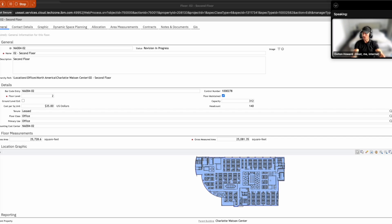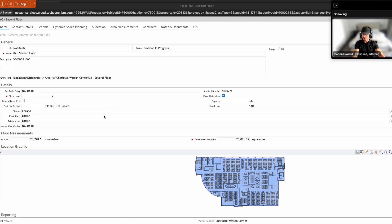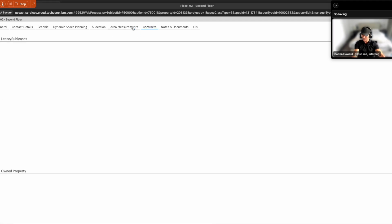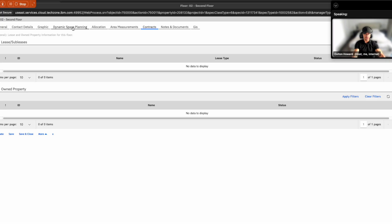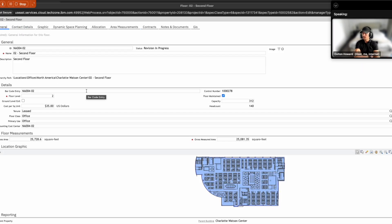So here we pull up the second floor record. Now this includes all key information relating to this floor. It includes information such as the overall location hierarchy. Down below, we can see CAD drawings. If we were to go over to contracts, we can see some of the leases that we have for this facility. Now typically in the past, a lot of this information, including area measurements, contact details, these had to be pulled from multiple different systems.